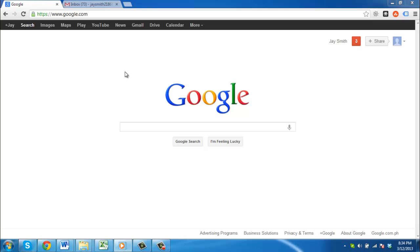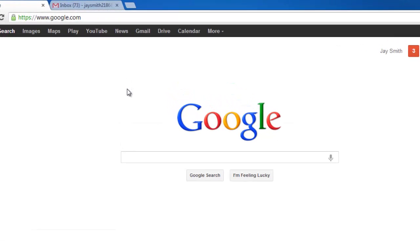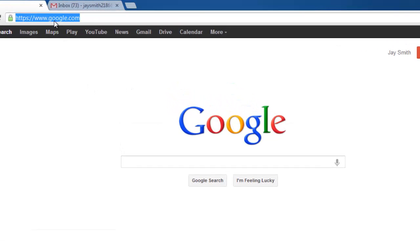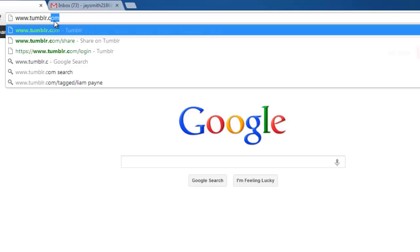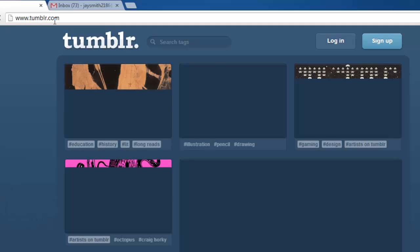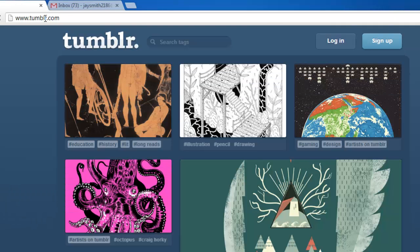This tutorial will show you how to create a blog on Tumblr. First of all, you are going to need to sign up for Tumblr. Visit www.tumblr.com and click on the Sign Up button.